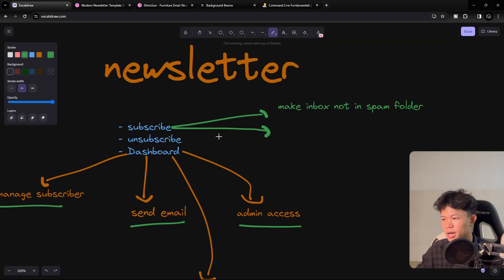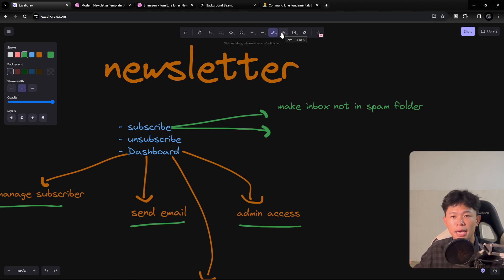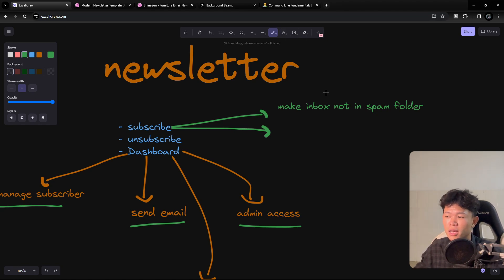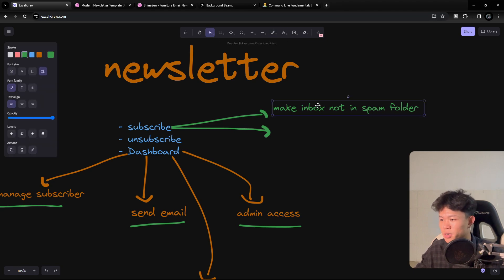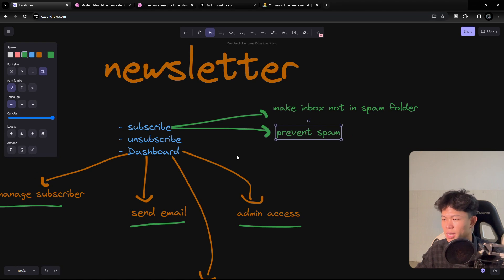My approach for spam prevention is to do rate limiting on how many emails can be sent from our application, and also to require email verification — the user confirms they're willing to subscribe. Otherwise, someone could steal another person's email and we'd be sending to the wrong people. We want to make sure the email is sent to the right, legitimate person.